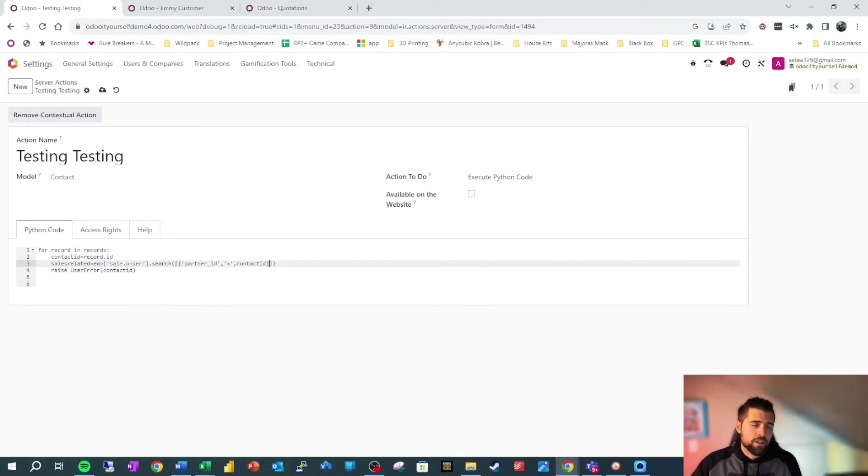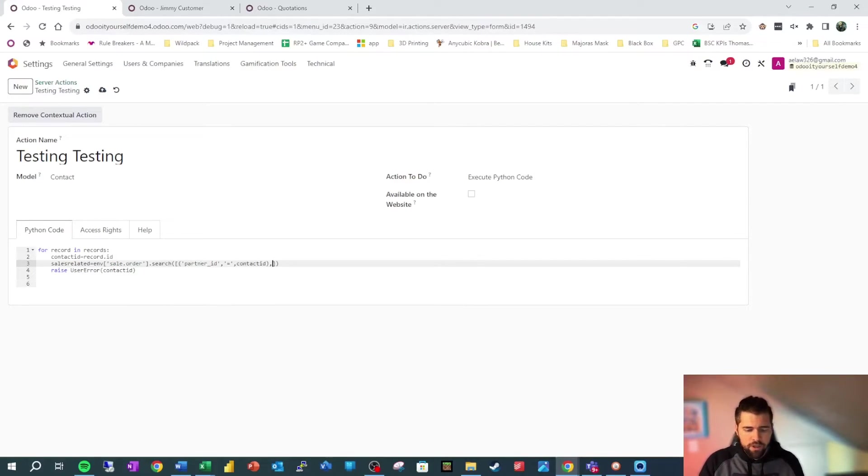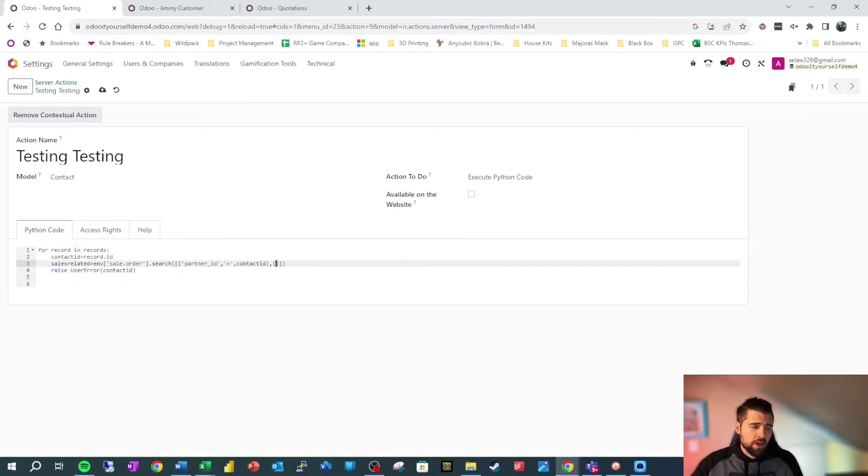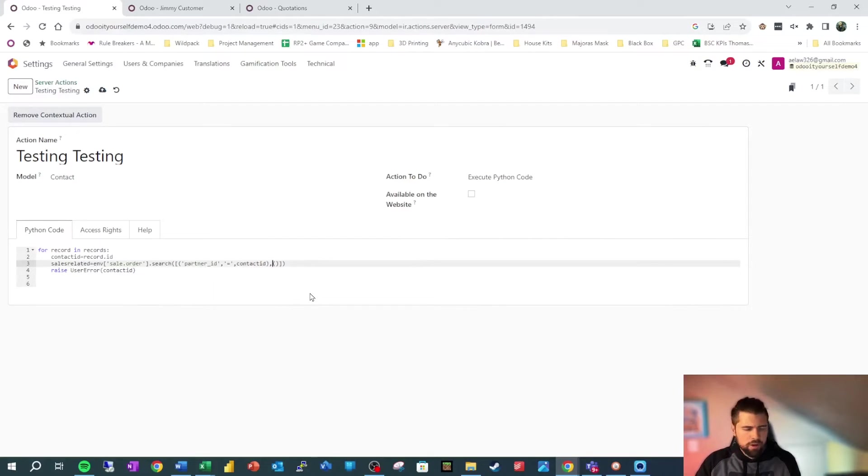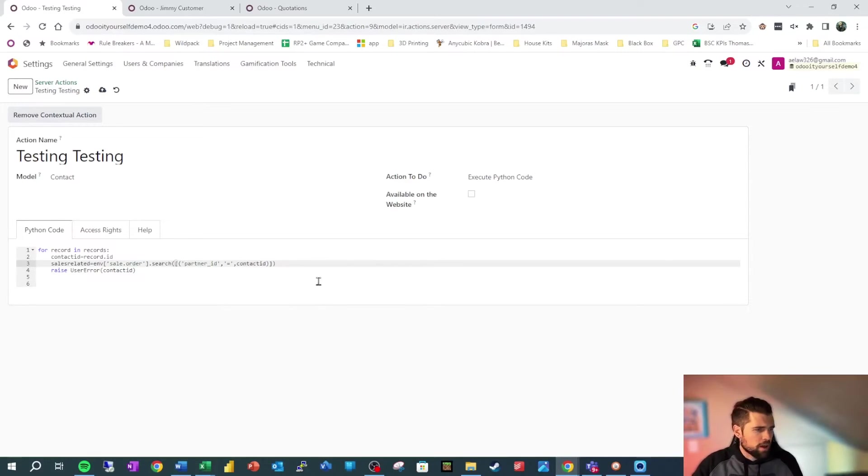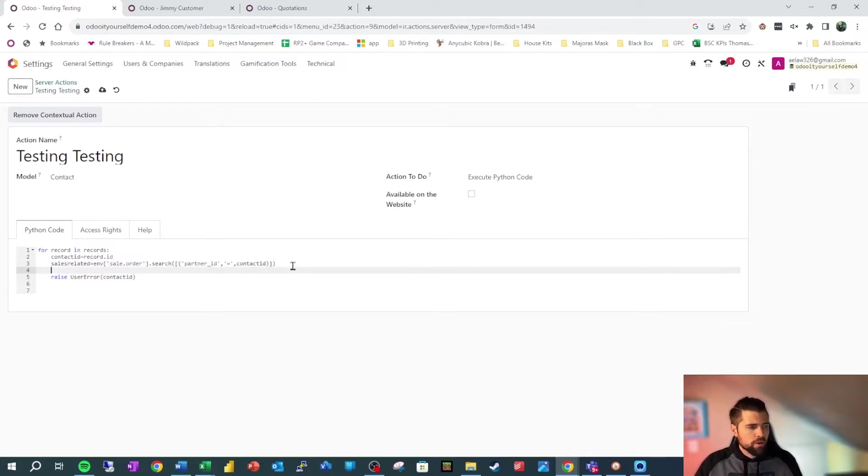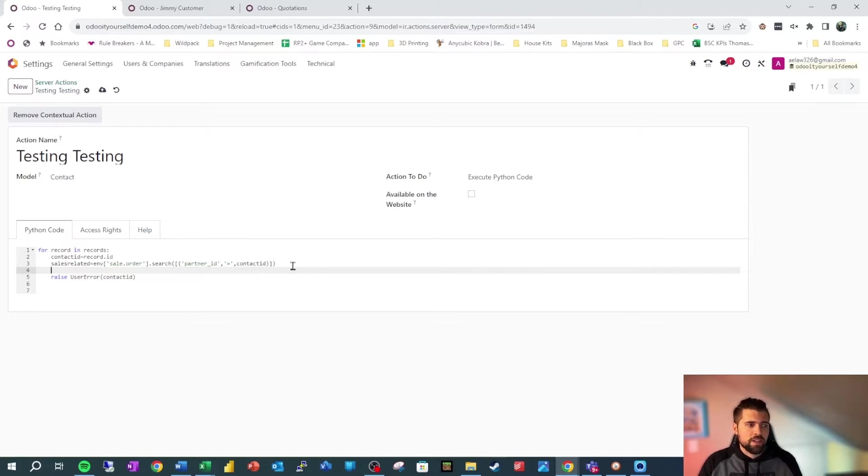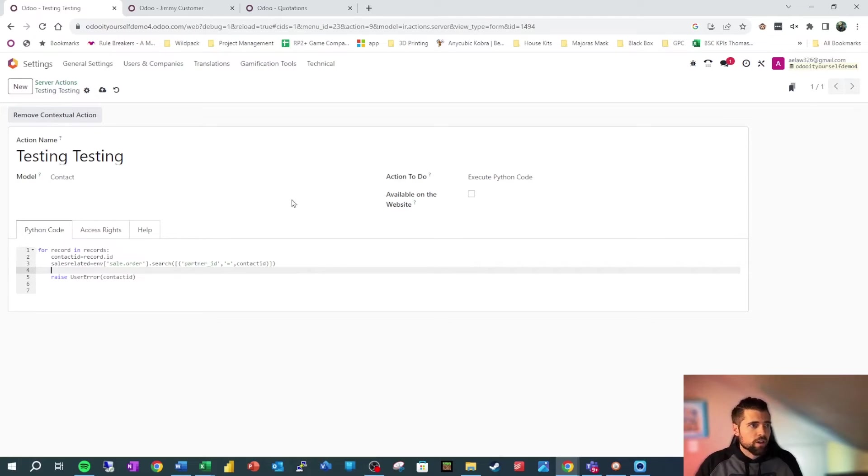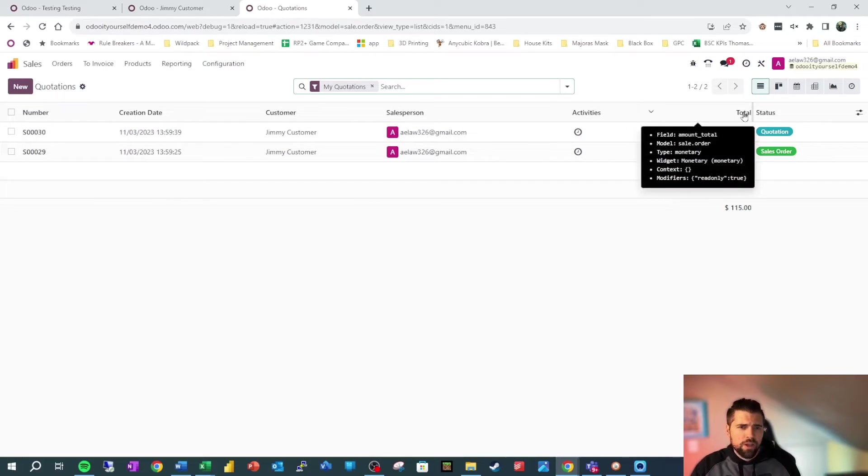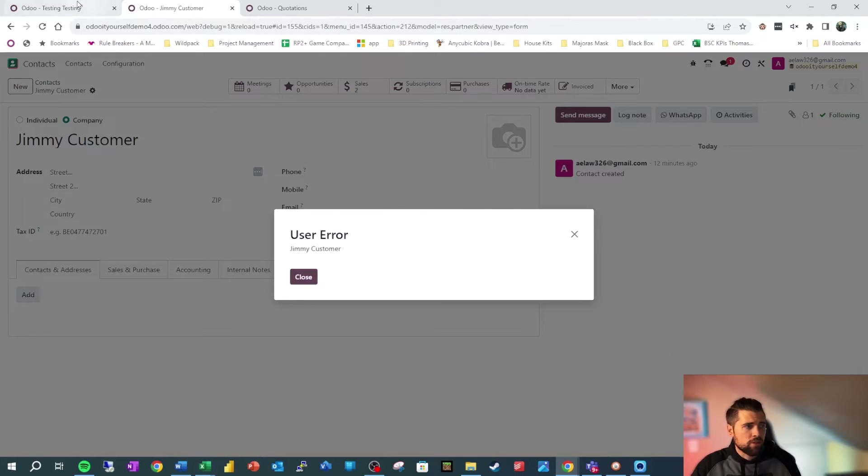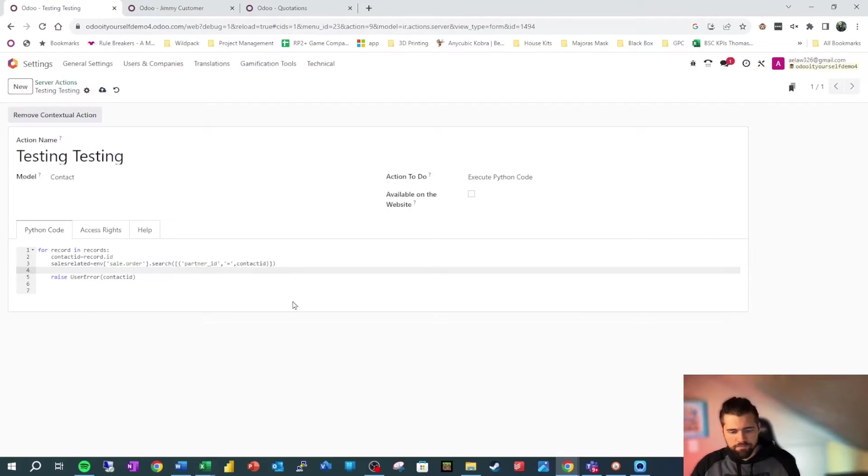If we wanted to filter this down further with additional criteria, we would go ahead and do a comma and an open set of parentheses and fill in those additional criteria there. But that's not really what we want to do right now. So we're going to go ahead and clear that out. And then what we're going to do is what's called a loop. And we're going to go ahead and see how many of these there are. And we're going to go ahead and sum what the total is so we can see basically how much we have sold to Jimmy Customer.